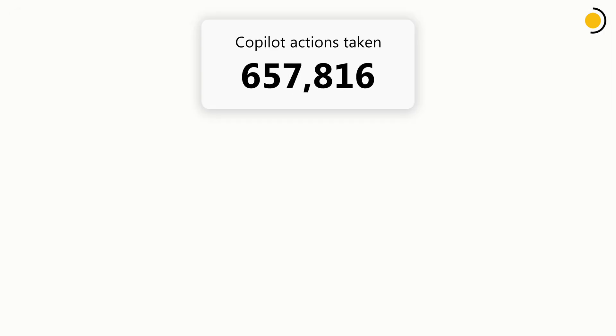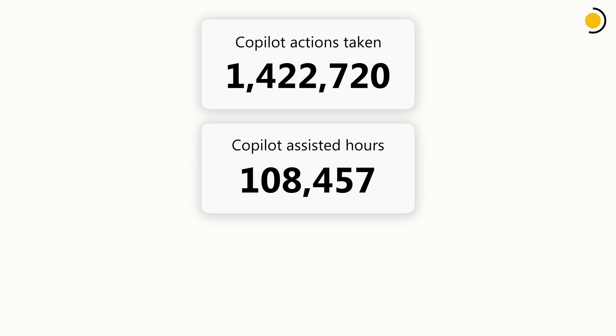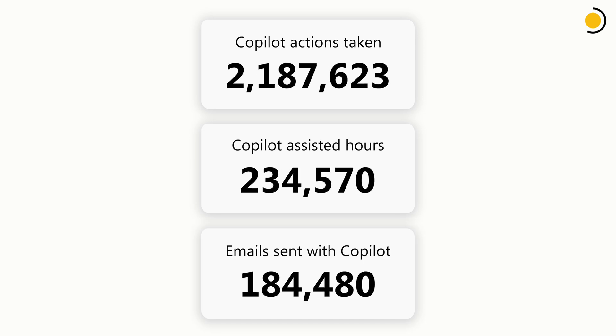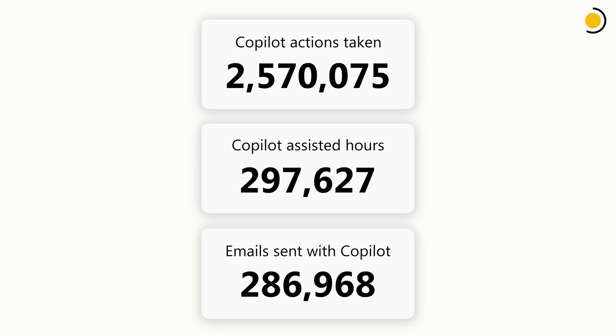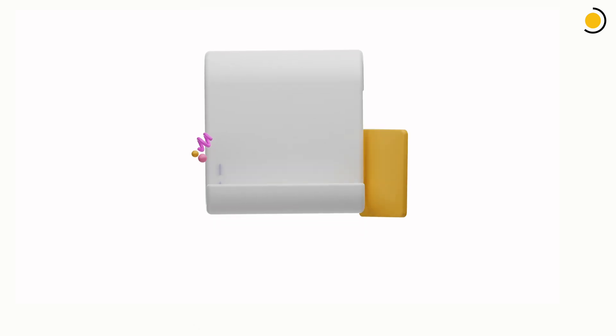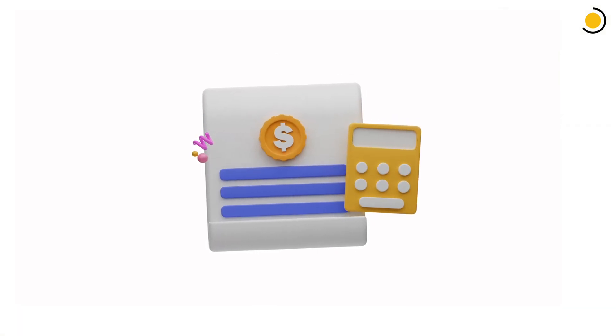You can also see how many actions Copilot has completed across your organization and break it down by assisted hours, applications, and more. This is a great way to calculate and track the value Copilot is bringing to your company.